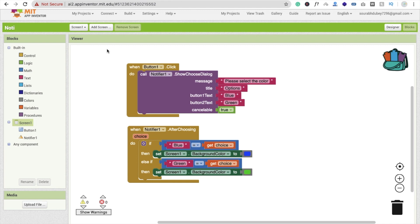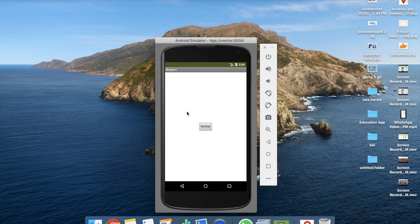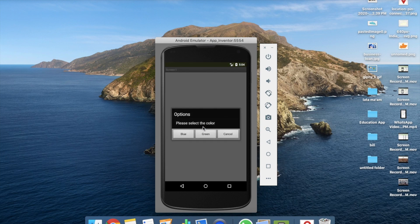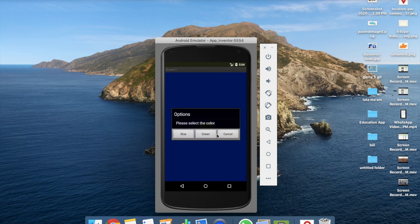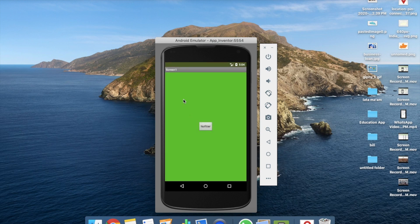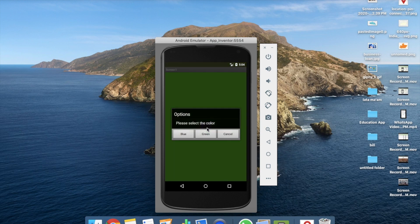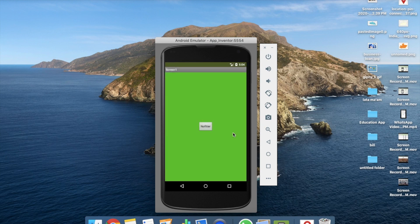Let's run the app and see how it works. I'll click the Notify button and the dialog box appears with the title 'Options' and the message 'Please select the color'. Clicking Blue changes the screen color to blue, clicking Green changes it to green, and clicking Cancel does nothing.